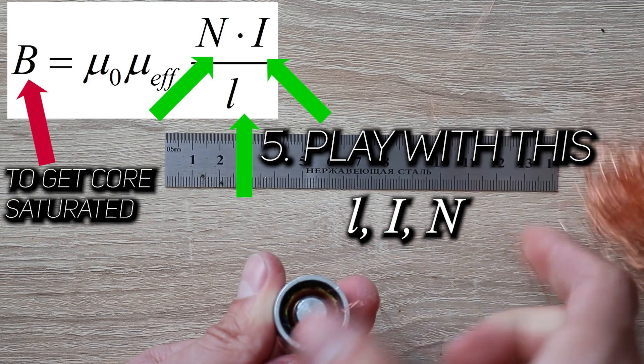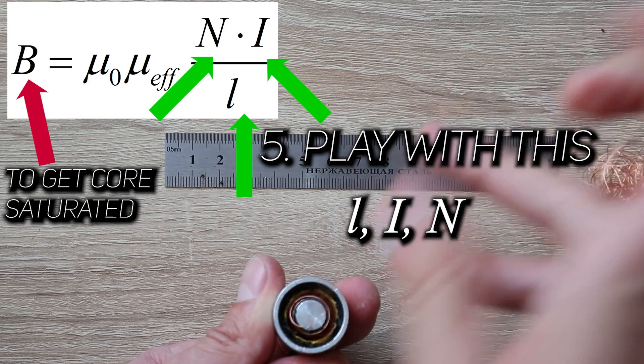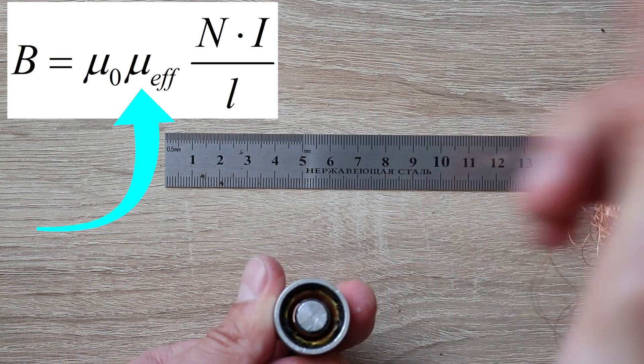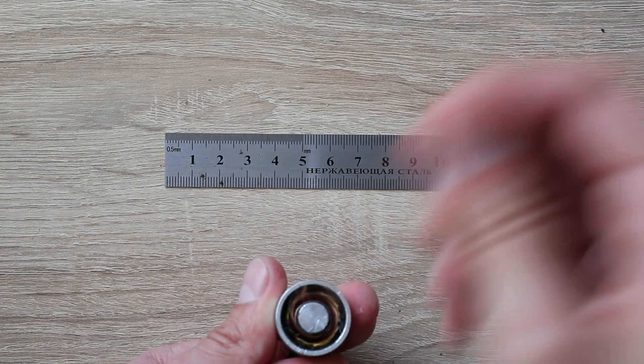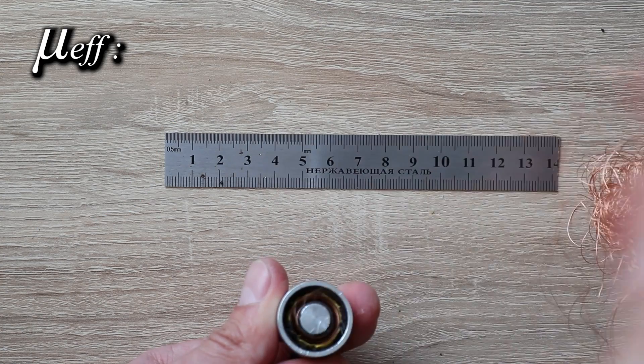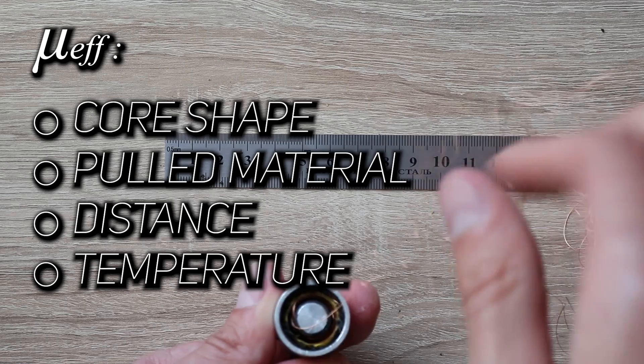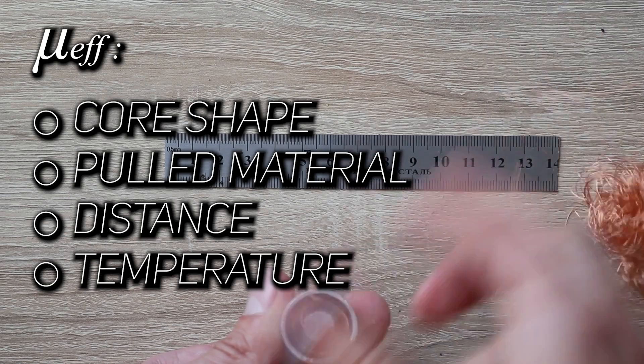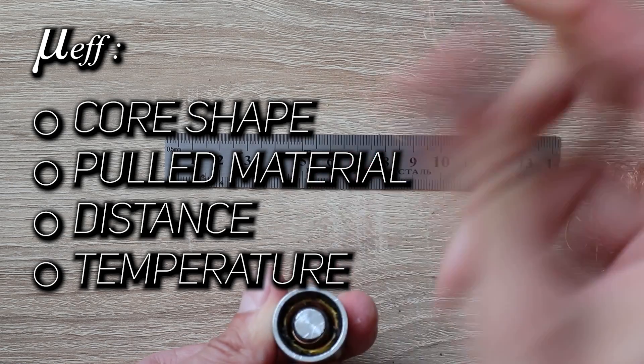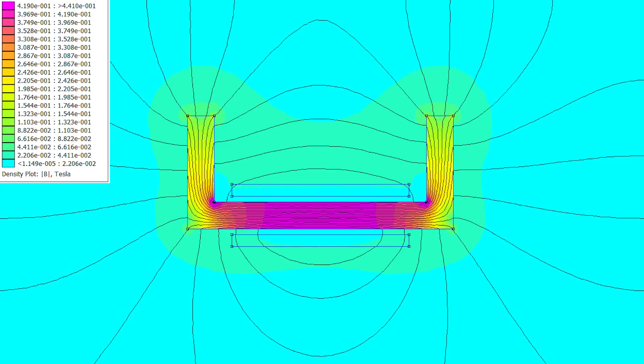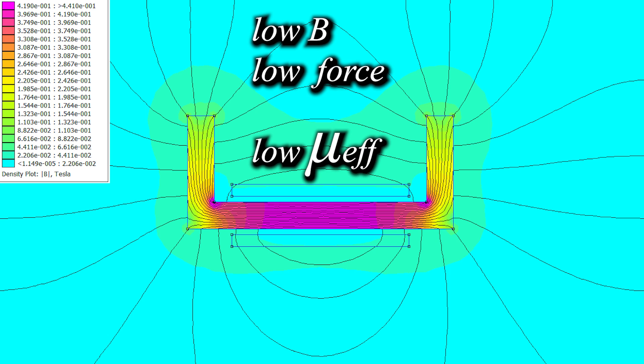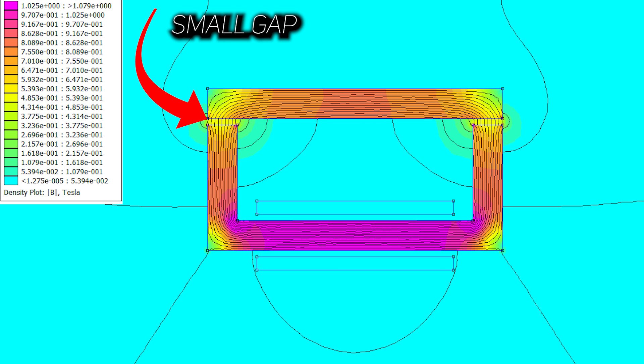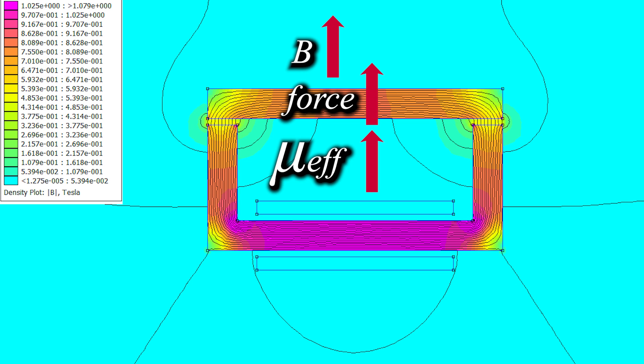The only tricky thing in here is an effective permeability. This thing can vary greatly. It depends on core shape, material you want to magnetize, distance to that material and even temperature. And in reality, it's pretty small value. But as soon as another material with a high permeability touches the magnet, for example, iron piece you want to pull, it creates a path with a lower reluctance and effective permeability increases significantly.